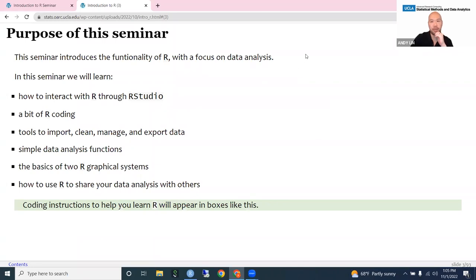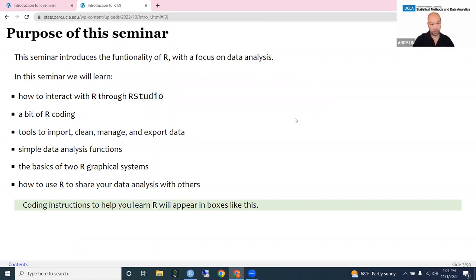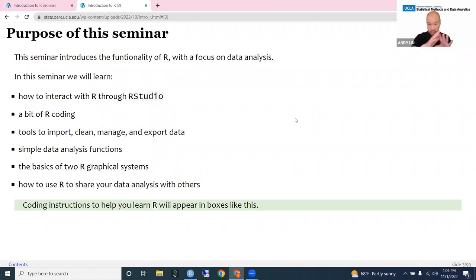The purpose of this seminar is to introduce the functionality of R with a focus on data analysis. You're going to learn how to interact with R through RStudio and learn a bit of R coding, then learn some tools to import, clean, manage, and export data. We're going to look at simple data analysis functions, two of R's graphical systems — base R and ggplot — and then R Markdown so you can share your data analysis with colleagues.